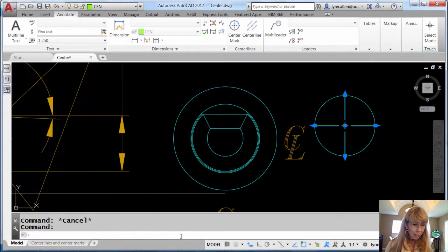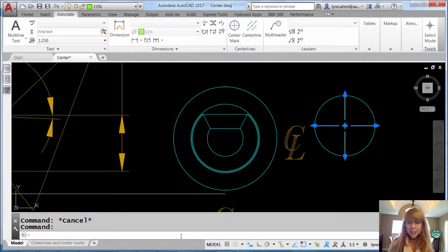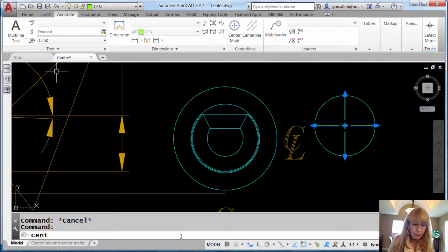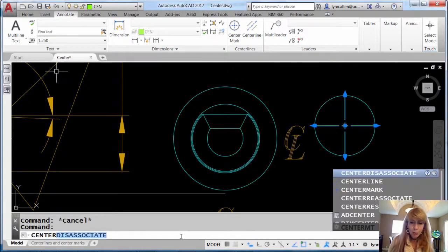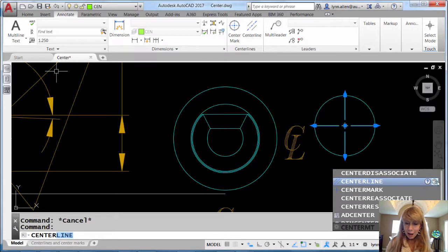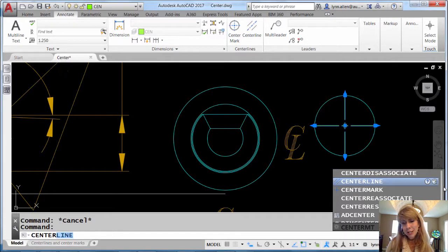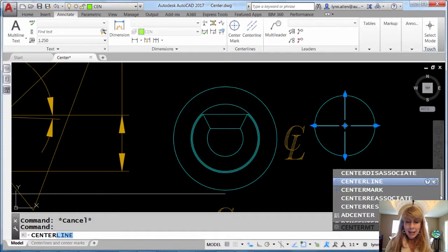Or if you like to type, or if you want to put it into a script file, if you type in CENTER, you will find all kinds of options for all different aspects of your center marks and center lines.